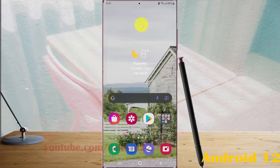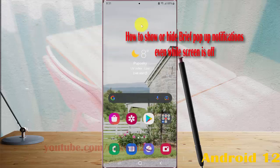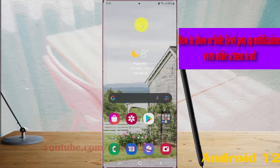To show or hide brief pop-up notifications even while screen is off in Samsung Galaxy S22, S22 Plus, or S22 Ultra, open Settings.